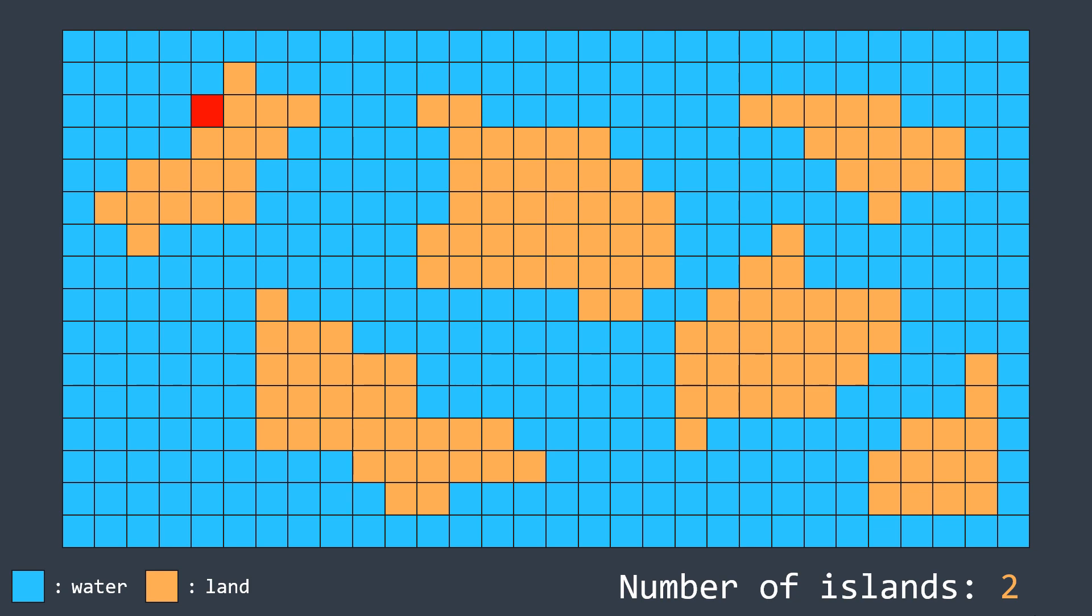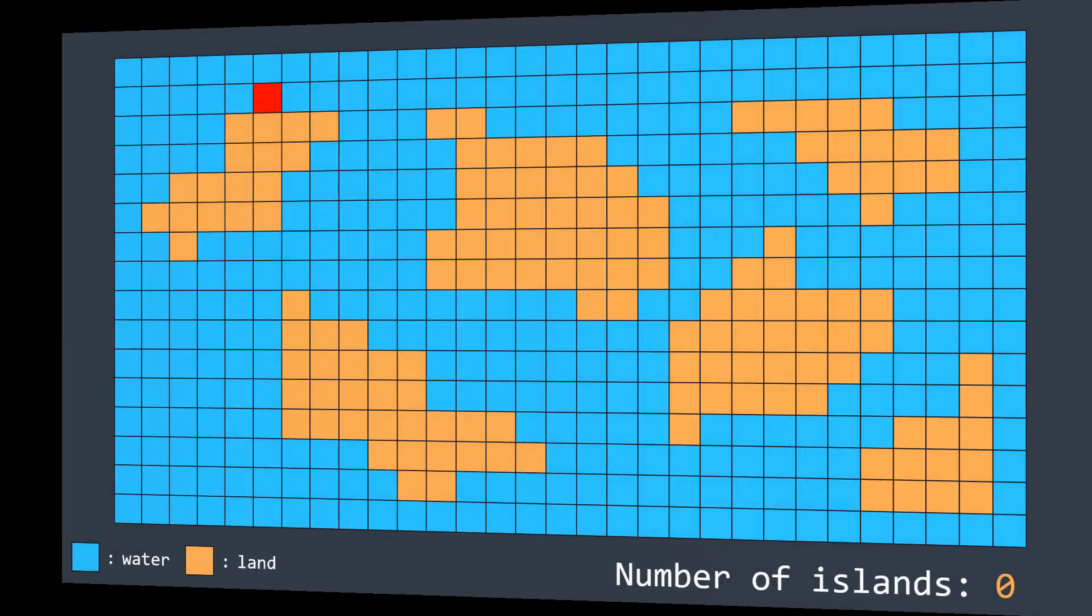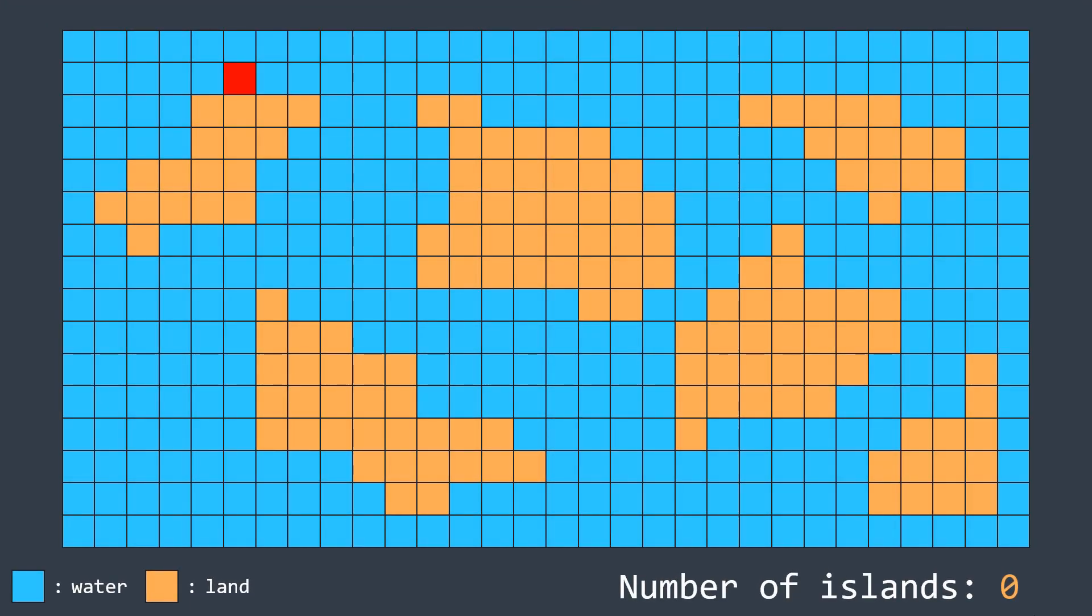So to avoid this problem, as soon as we find a new island, we increment the counter, but we also mark all the cells of that island as visited so that the next time we find a cell that belongs to that island, we'll know that we should not increment because we did it before.